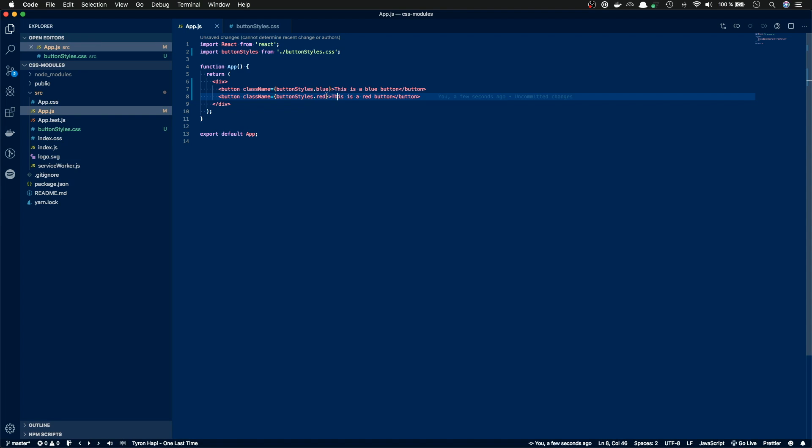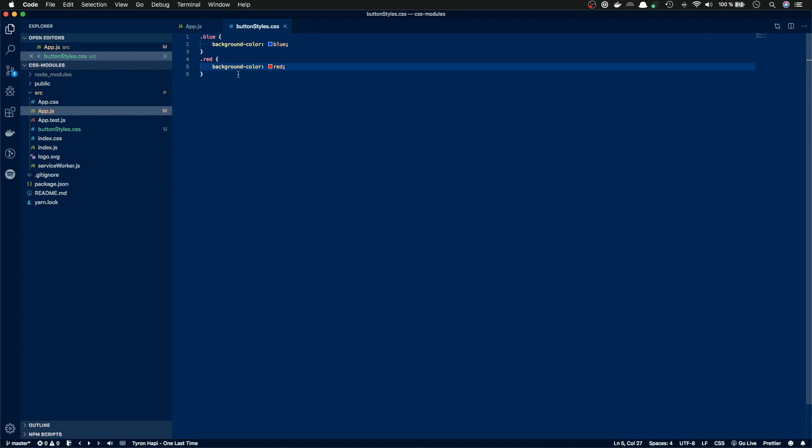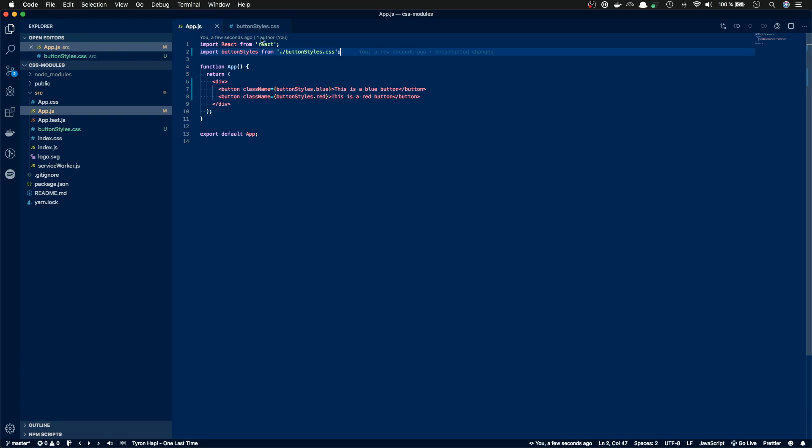Like so. So now we should have the styles in the button styles.css, and then we reference them from the app component with button styles.blue and button styles.red. So let's save everything and flip back to the browser. And it looks like the styles aren't working. So they are not applied.